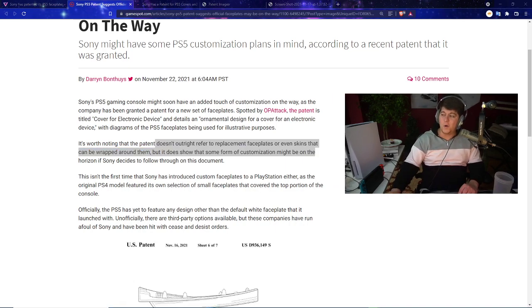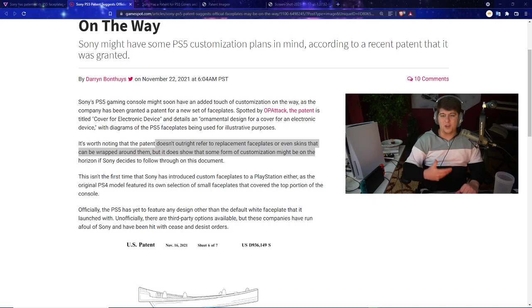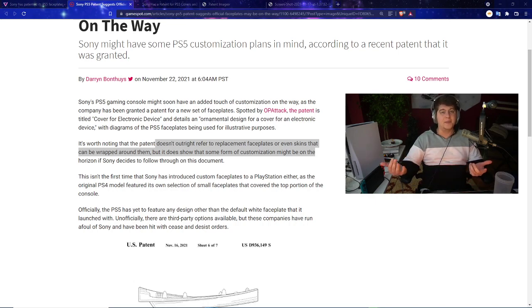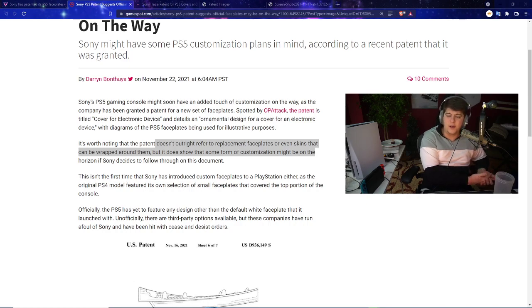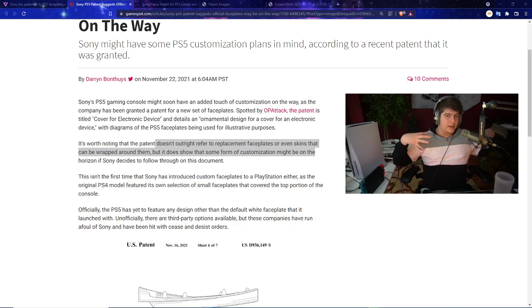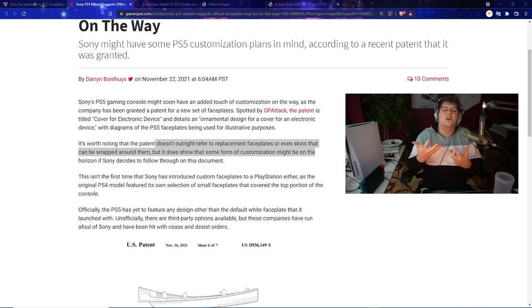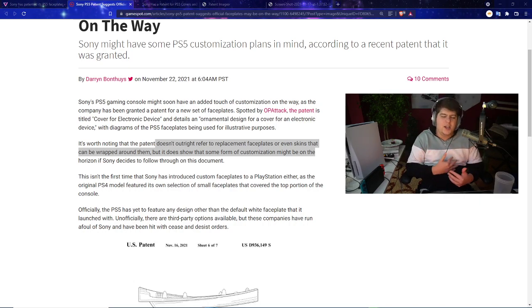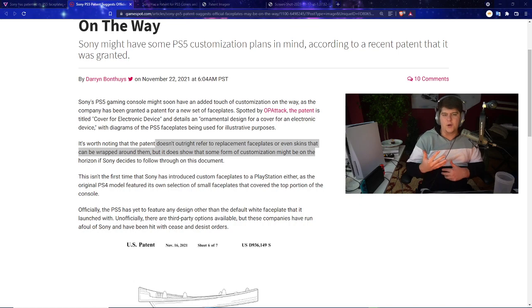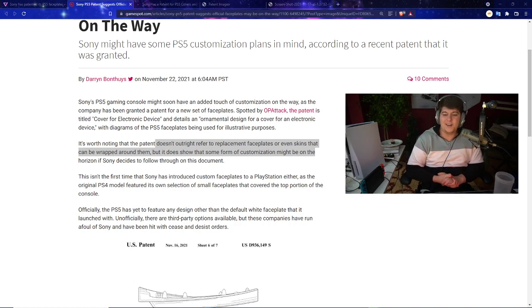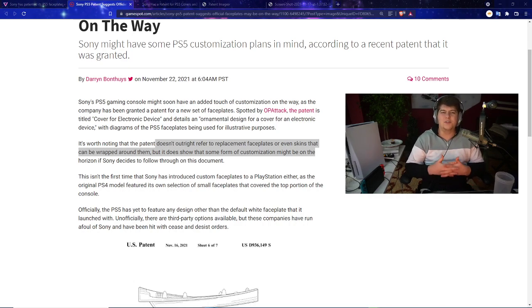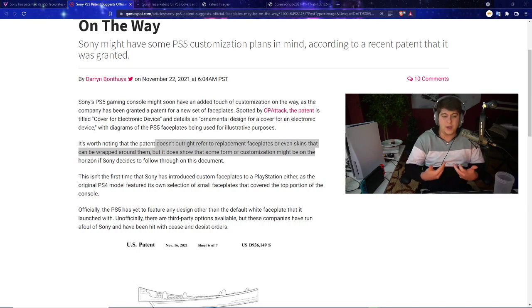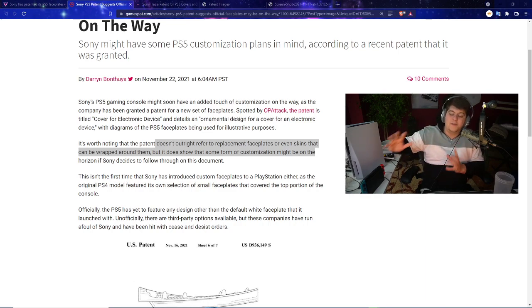As of right now it's not 100% confirmed what Sony's intending to do with these covers but at least there's some pretty good potential. We've had a few other articles making their way around. It's worth noting that the patent doesn't interfere with replacement face plates or even skins that can be wrapped around them, but it does show that customization with your PlayStations might be right around the corner, especially if Sony wants to dive into this.